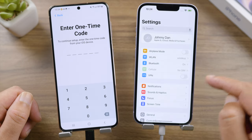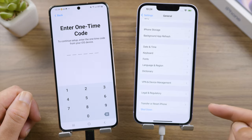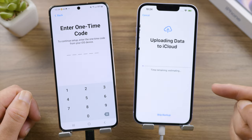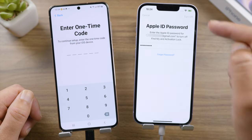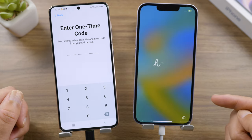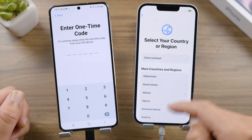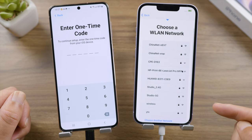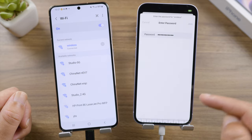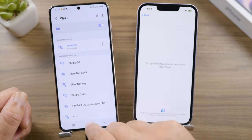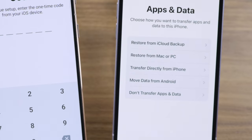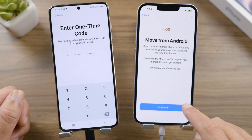To ensure a stable transfer, let's connect both devices to power. Now we open the Settings app on the iPhone, go to General, scroll down to the bottom, tap 'Transfer or Reset iPhone', then go to 'Erase All Content and Settings'. Enter your Apple ID password when prompted. Once done, let's go ahead and set it up. Make sure to connect the iPhone to the same network as the Android.